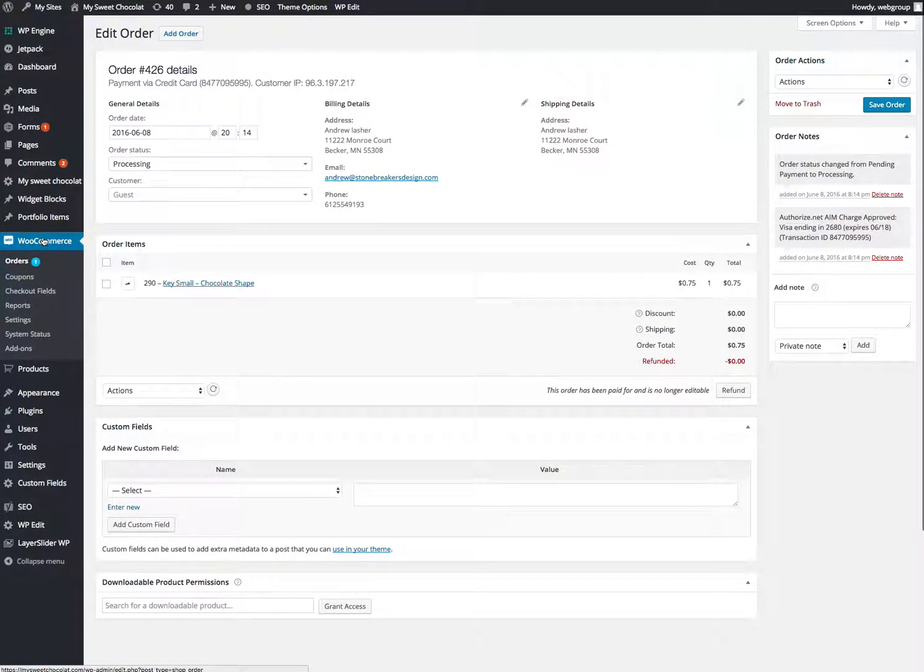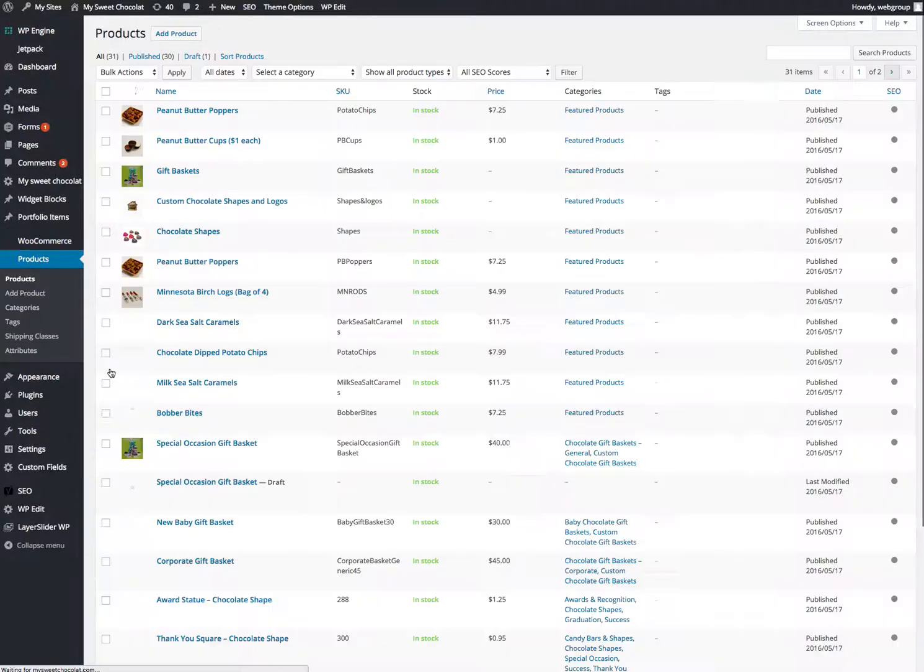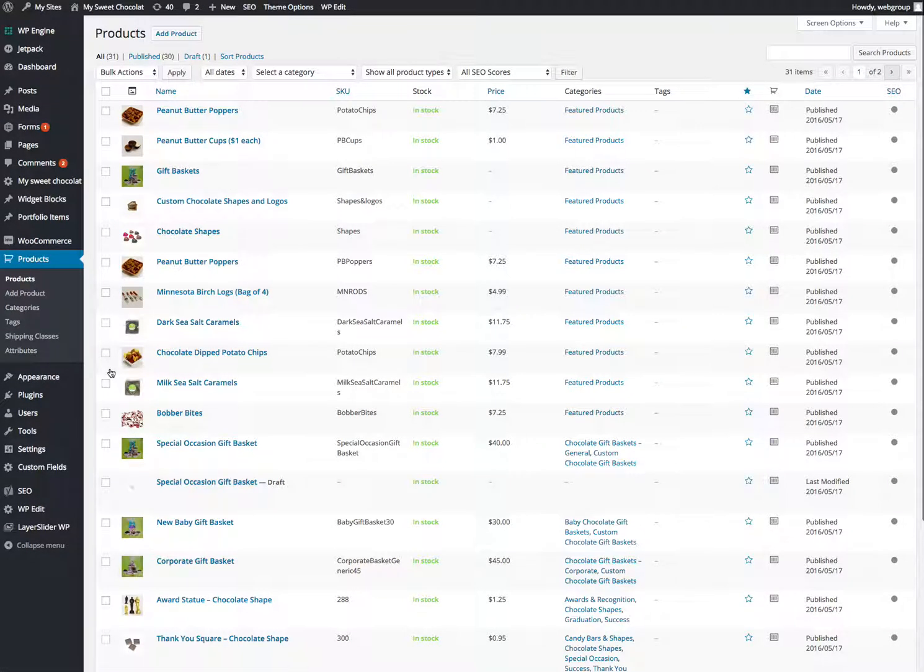Let's say you're wanting to set up new products. Over here under products, you can click on just products. You're going to view your current products if you want to change pricing or whatever.